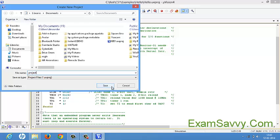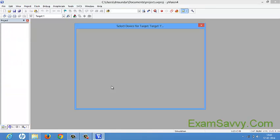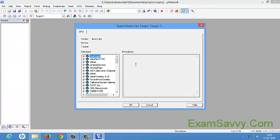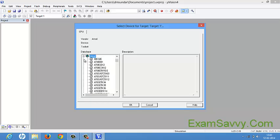After typing the project name, just save it. Once your project name is created, it will ask which device you are using and which database you are using. For 8051, I am using Atmel. Click on Atmel and just press the plus symbol.